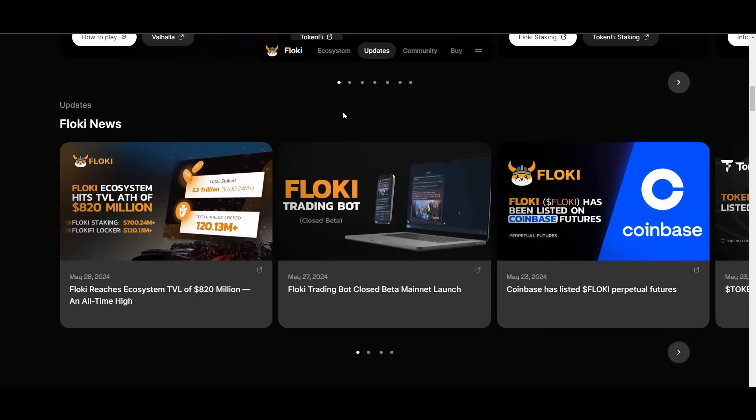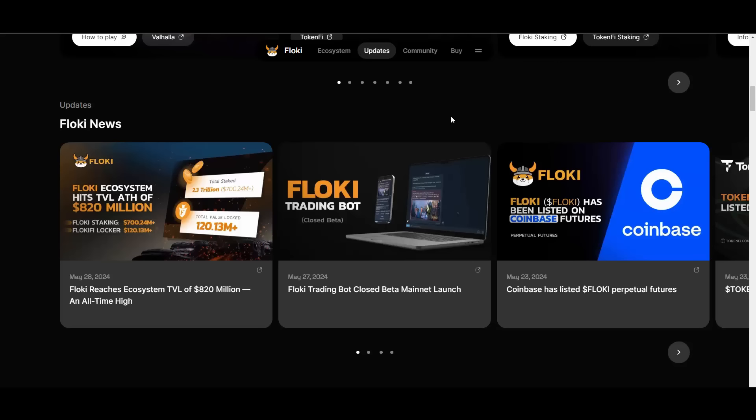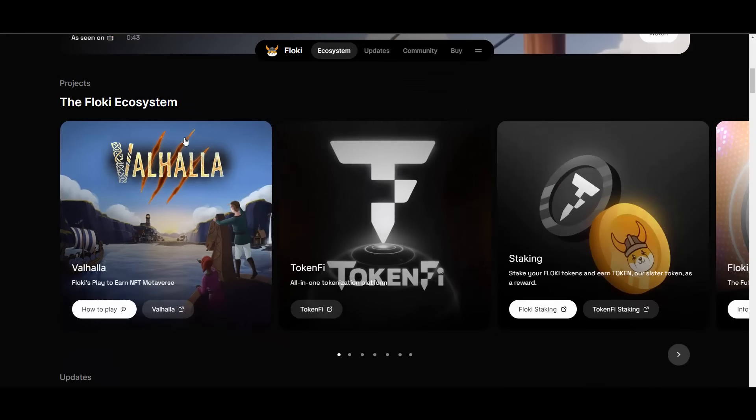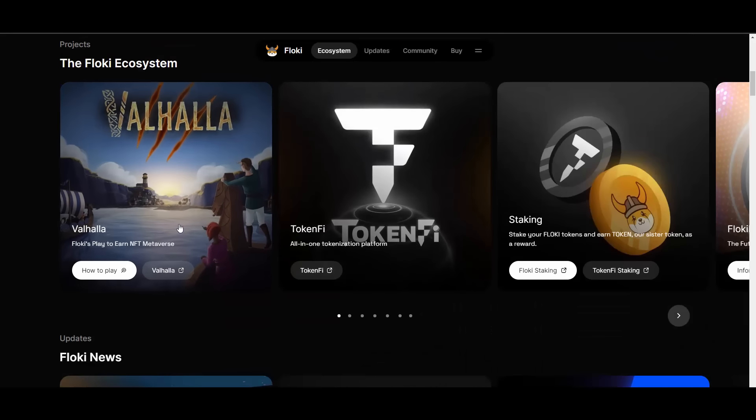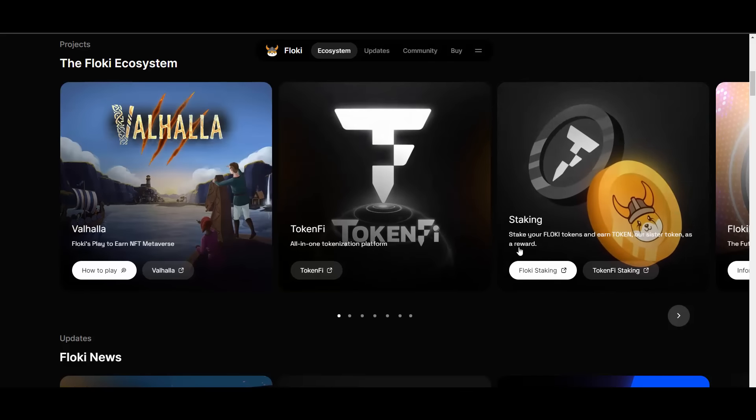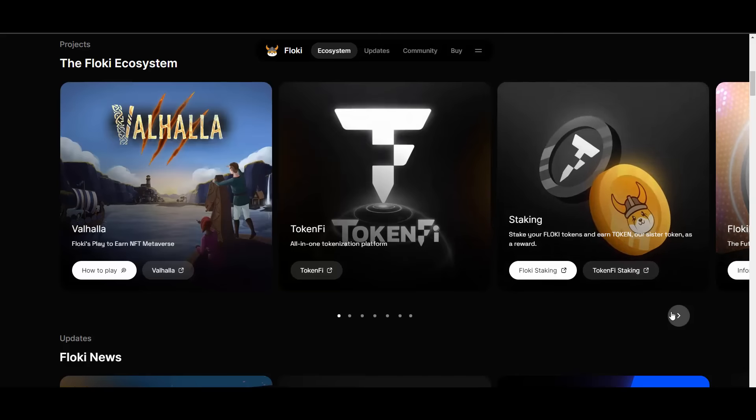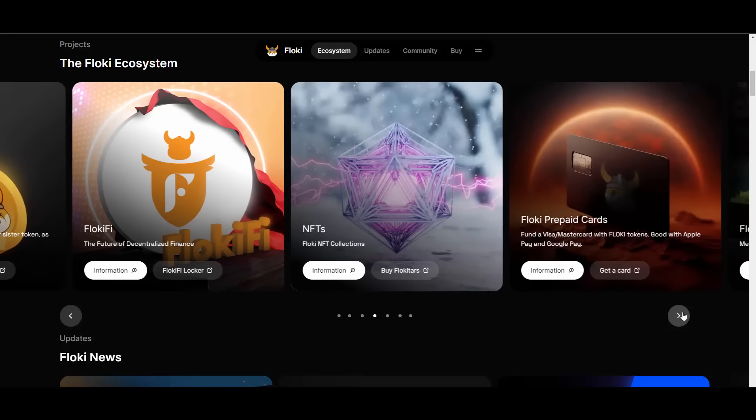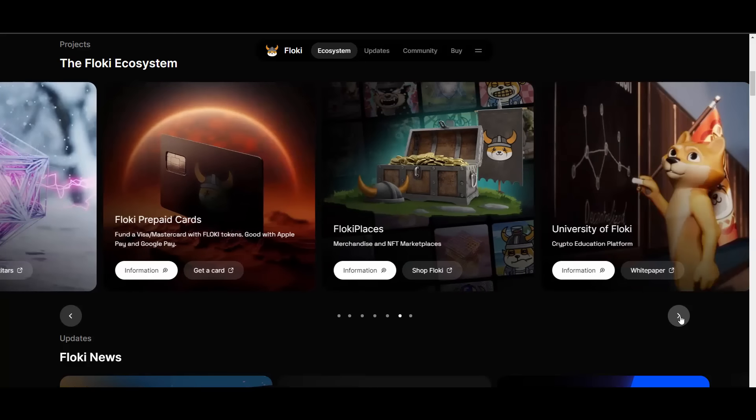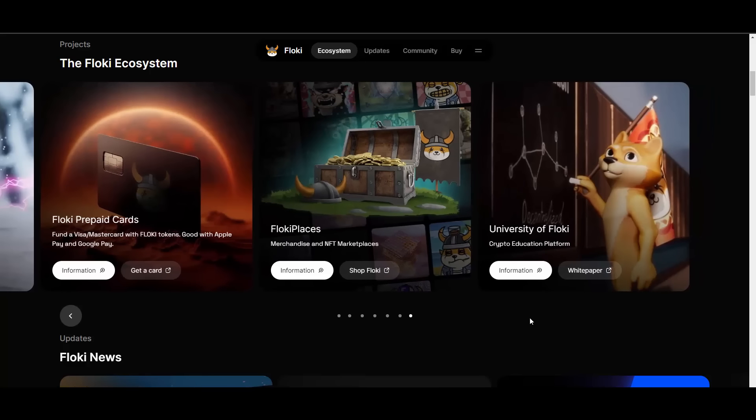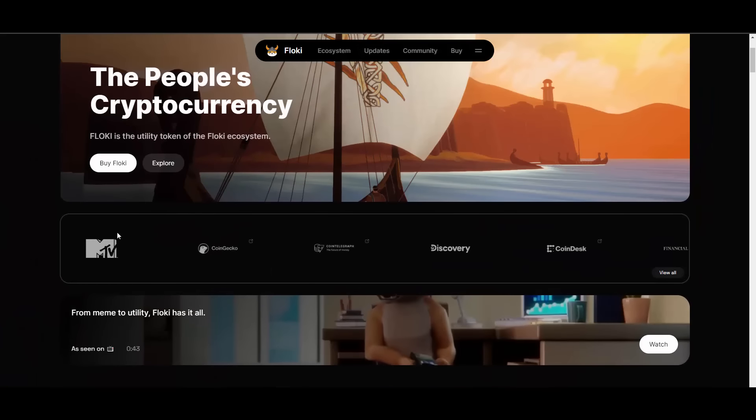I wanted to show you the website first of all. On the website you can see the whole ecosystem, you can see the Valhalla that we just talked about, TokenFi, their staking which is also very competitive, FlokiFi, and many many more products and projects that they are working on.